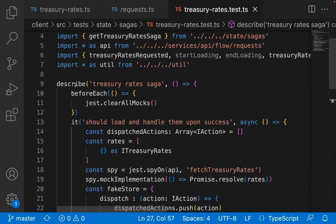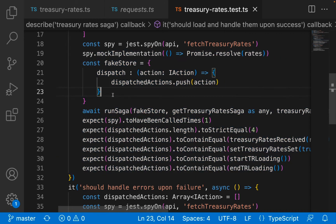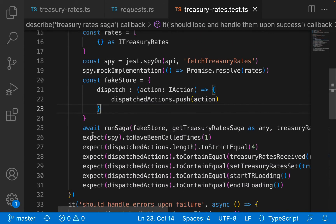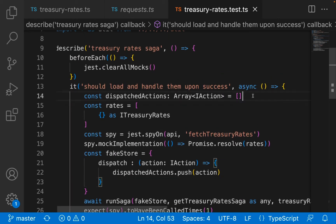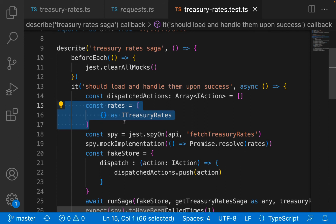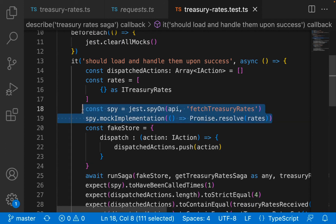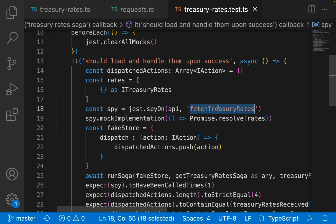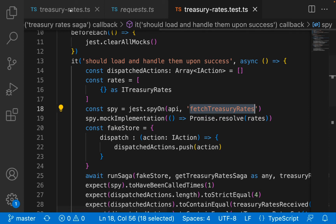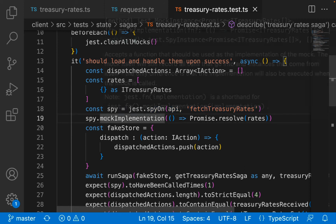First things first I have my describe block as usual, and I want to test for a simple success scenario and then a failure scenario - segregating this into success and failure. I have an array for all of my dispatched actions, and I've also set up an empty array for treasury rates - think of it as a mock of simulated rates. I am spying on and mocking - you can think of it as stubbing - this fetch treasury rates API.